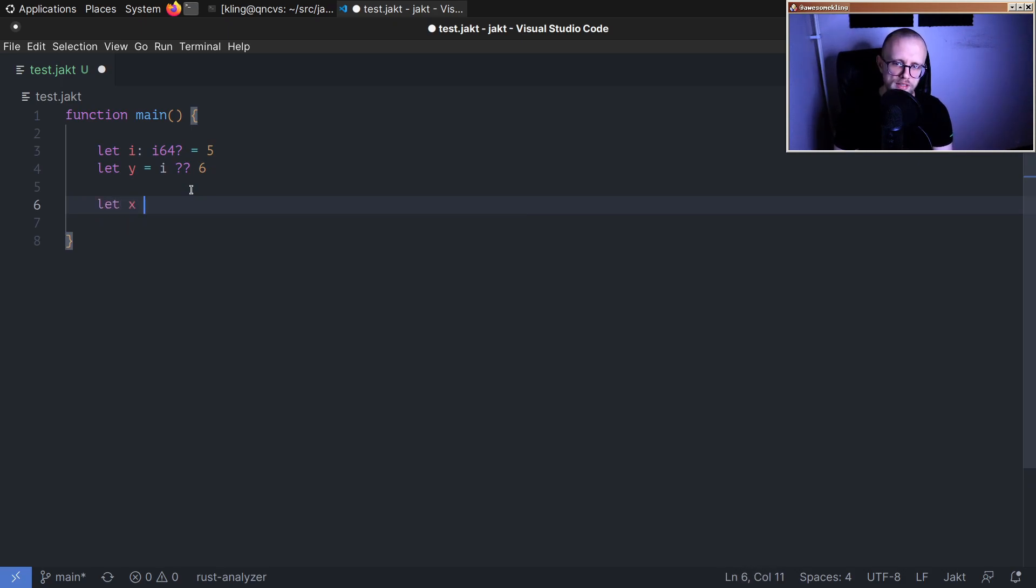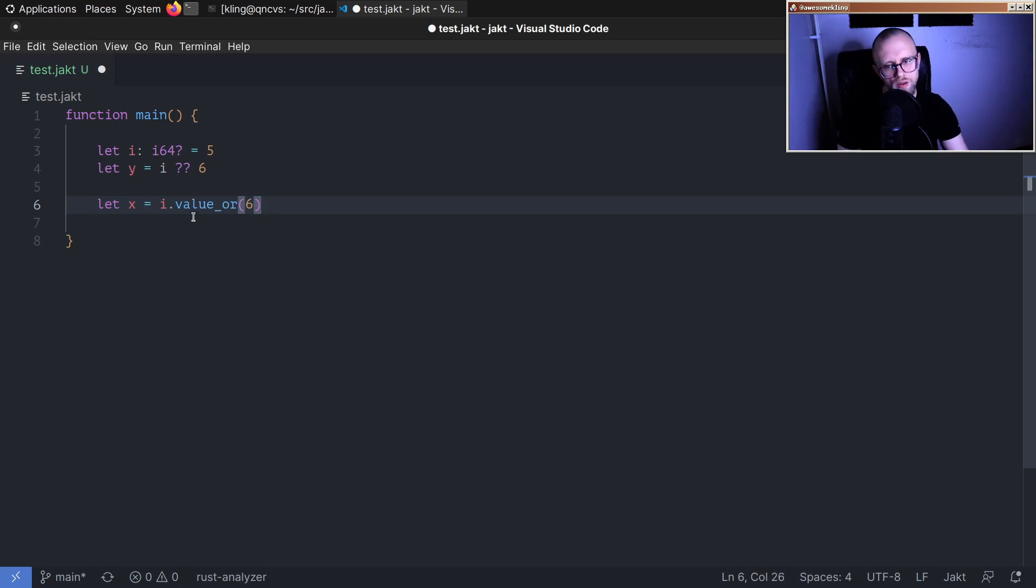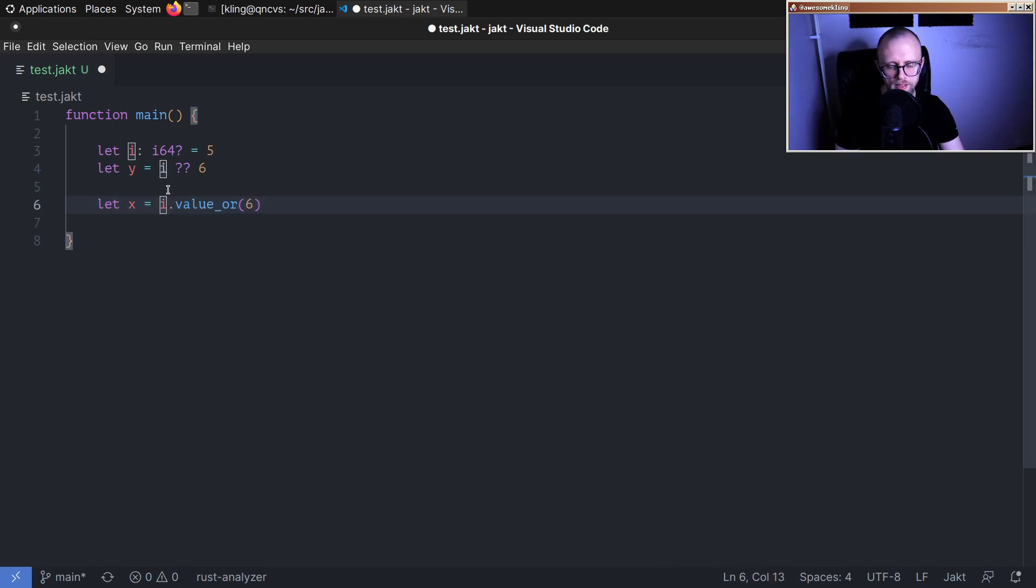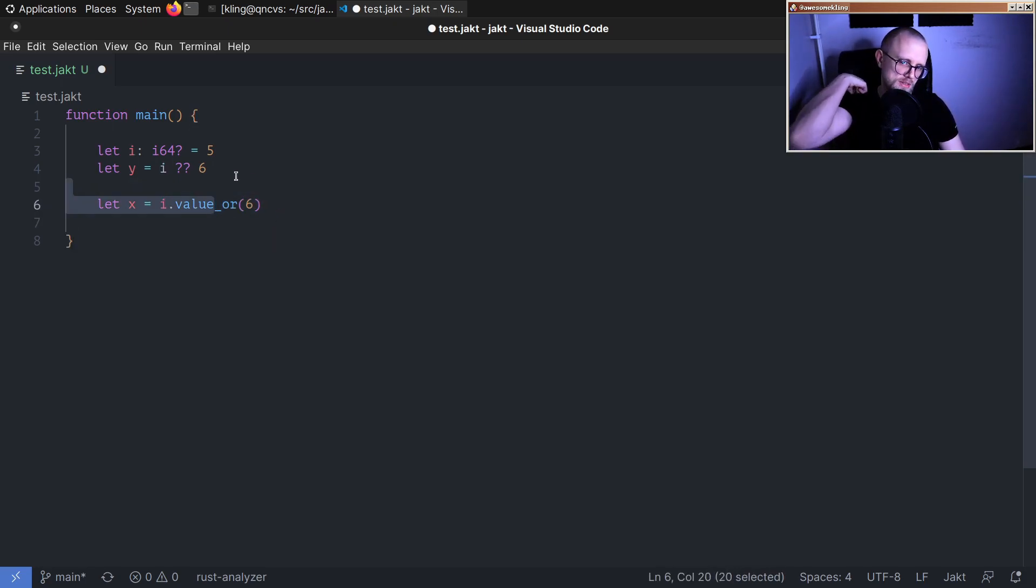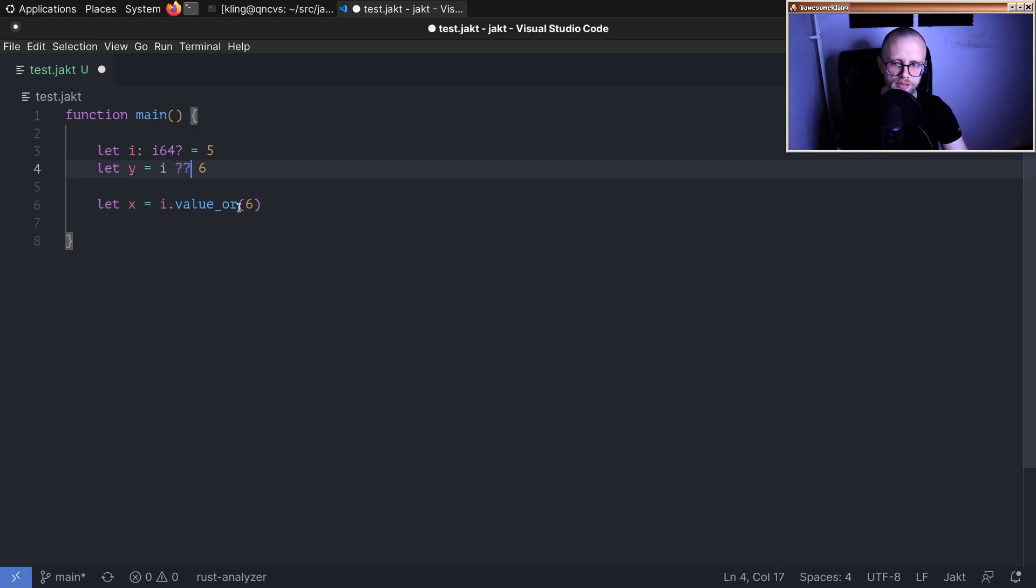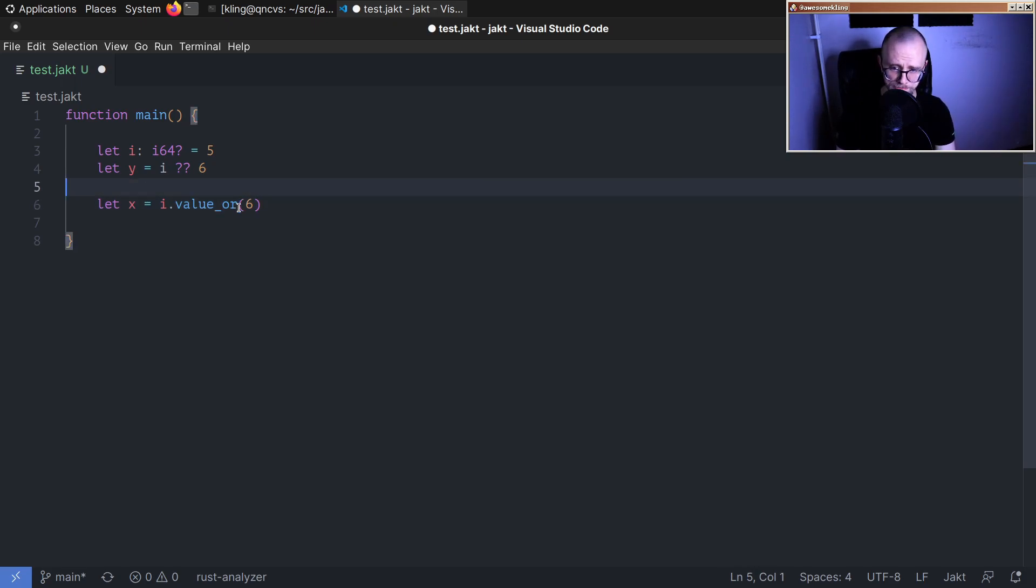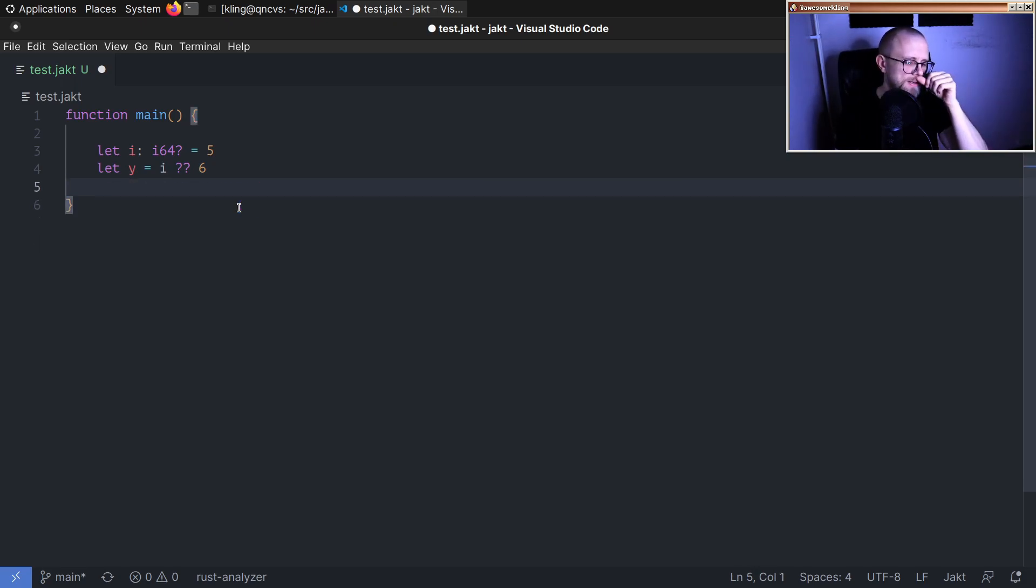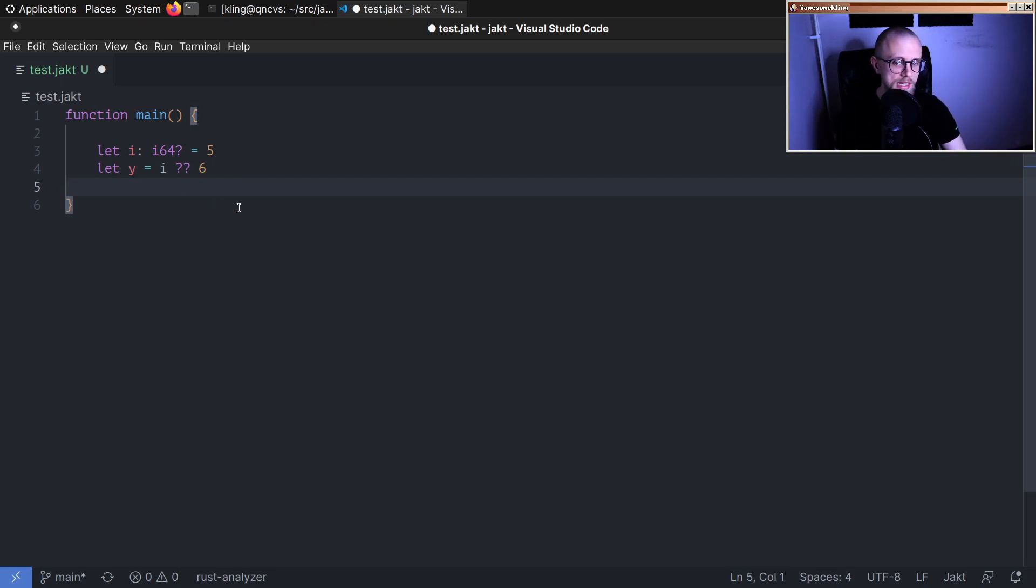The way that we express this in serenity today is like this, which is fine, but it's just a tad verbose. I quite like this syntax. Since other languages have already paved the way for it, I feel like we can piggyback on that.